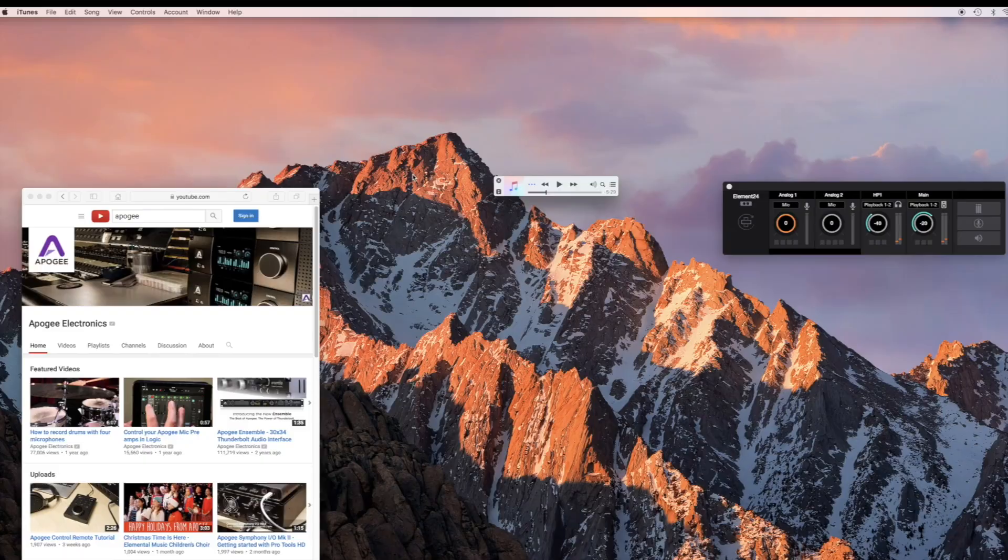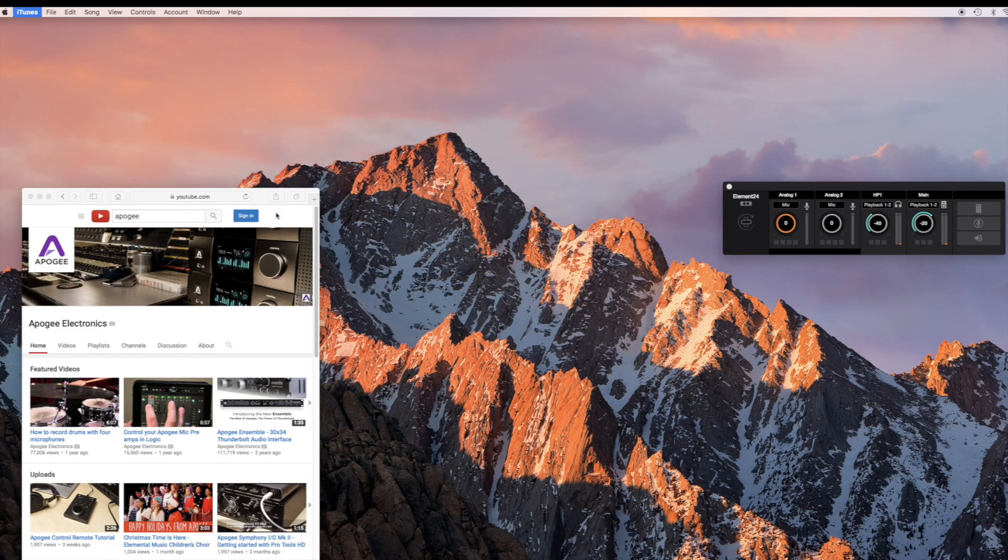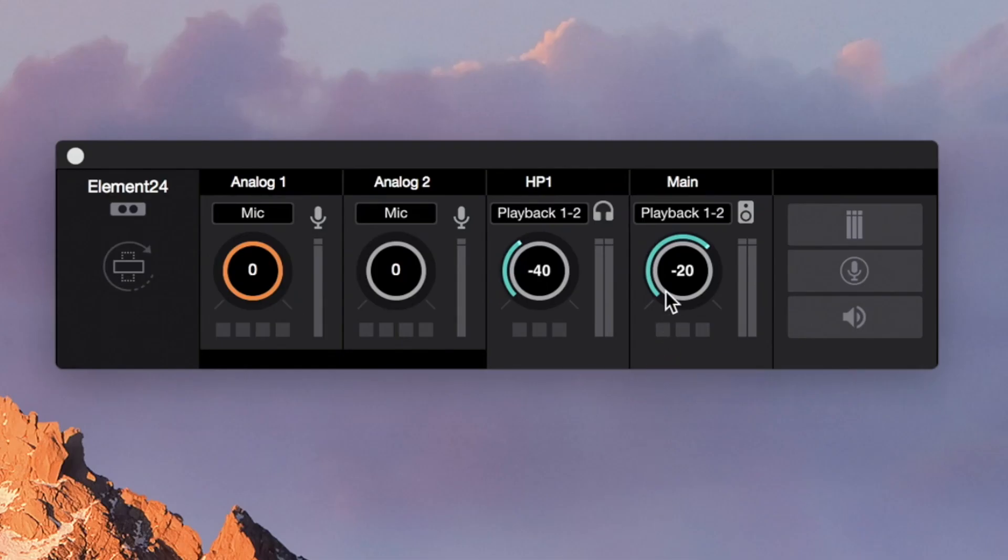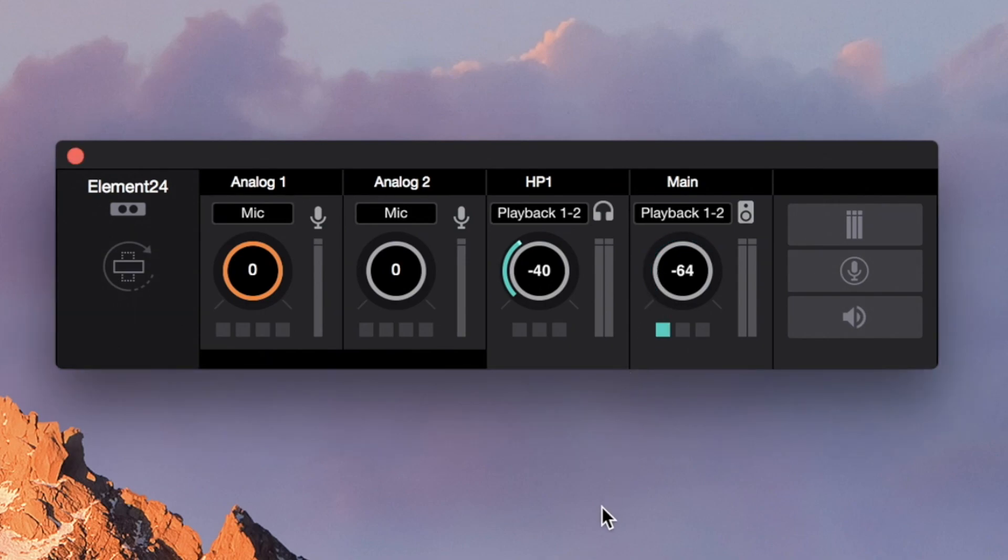Stop playback of audio and close any apps you have open besides element control. Before setting up your input, turn down the main output all the way. This will prevent feedback when using microphones.